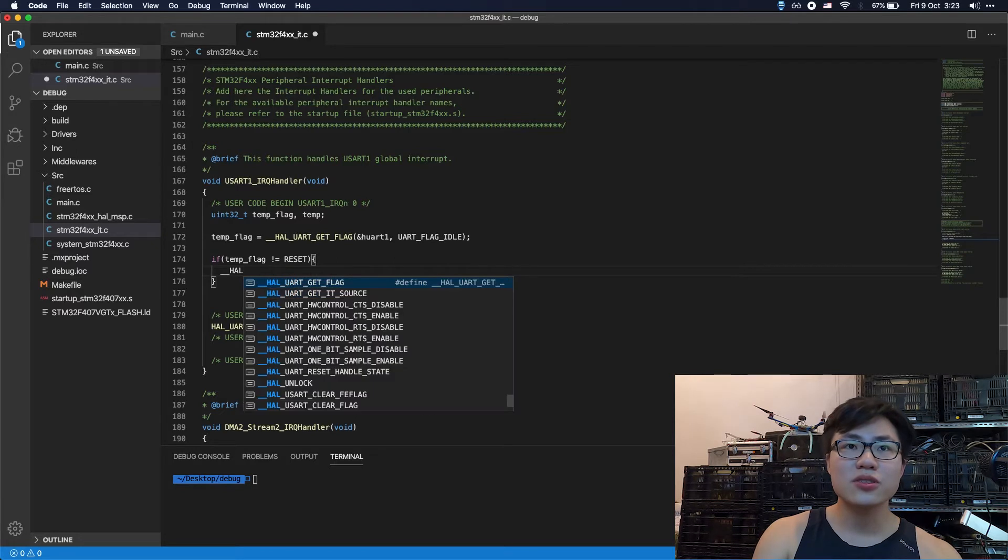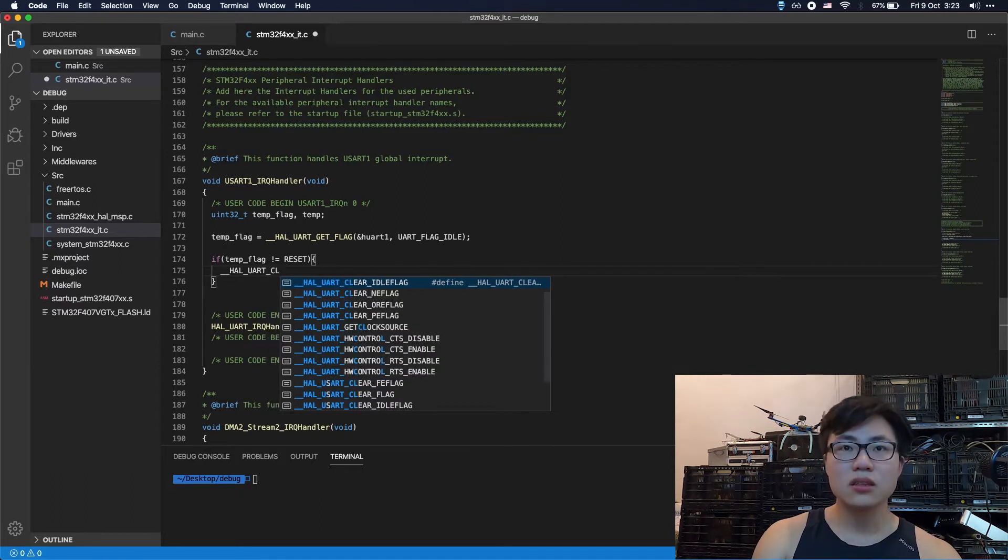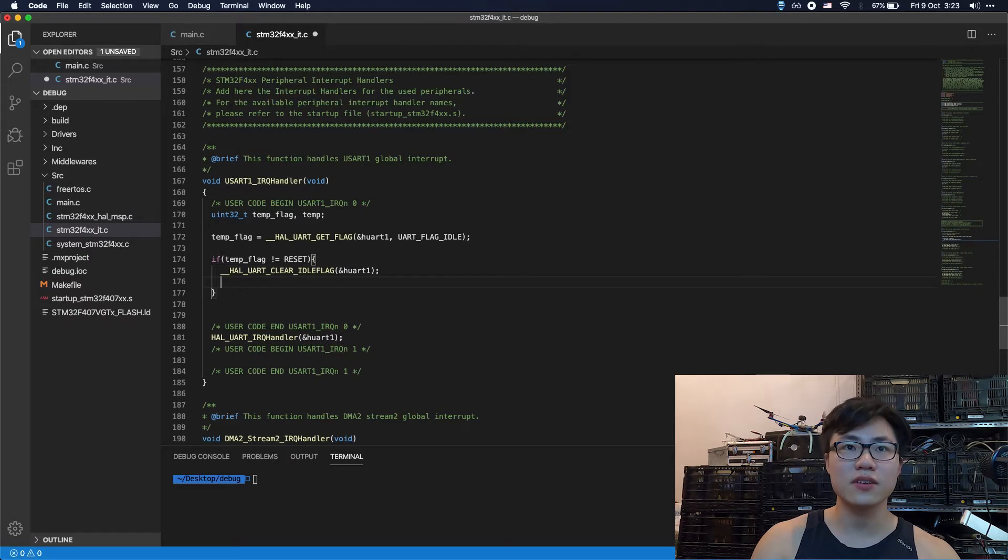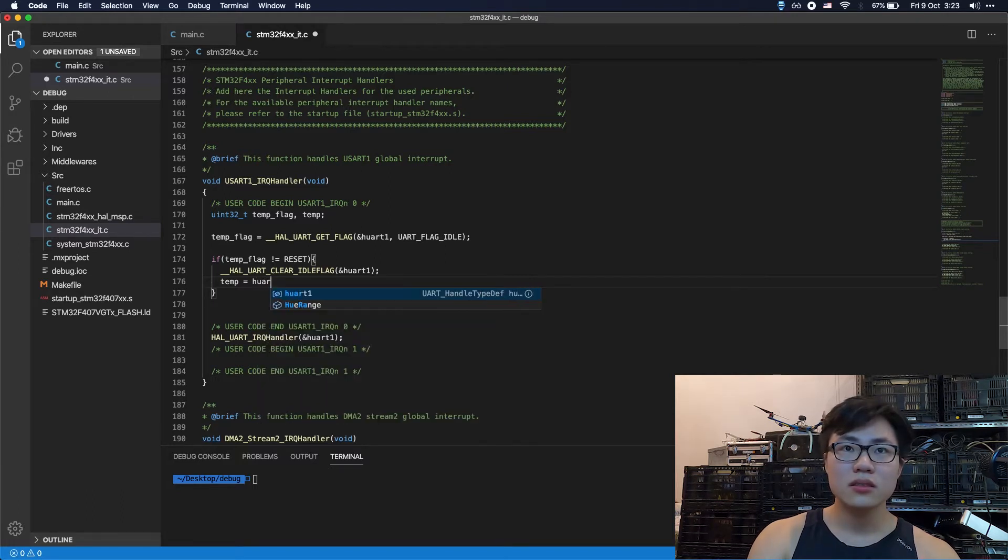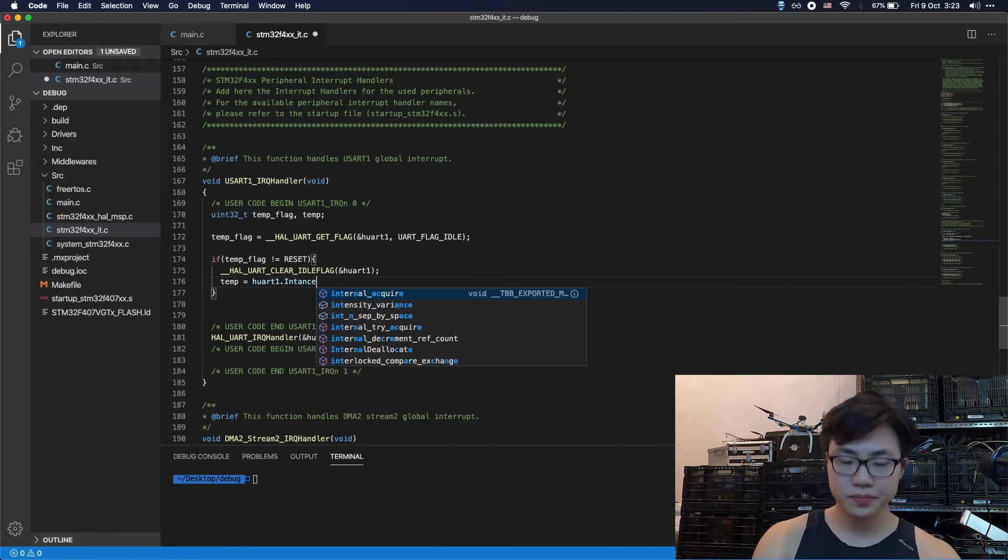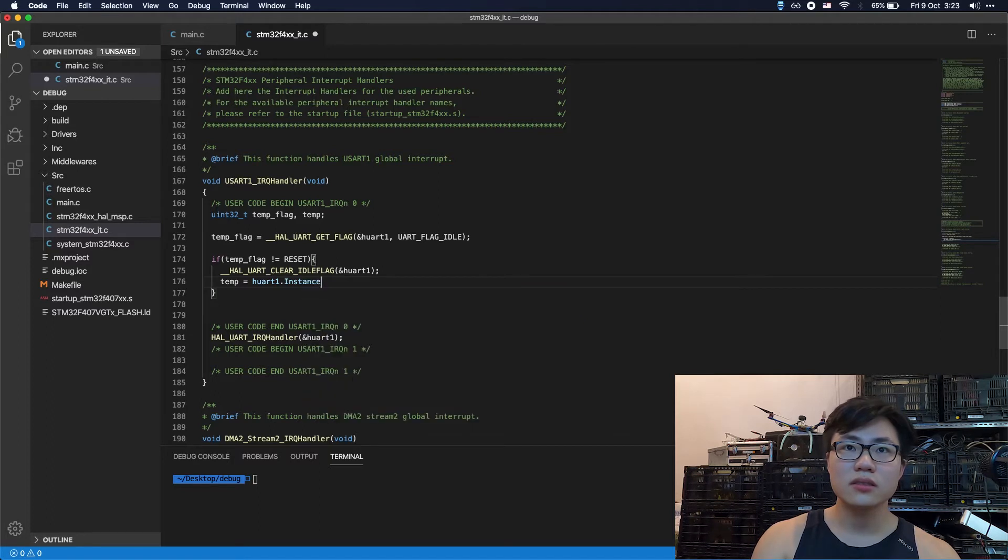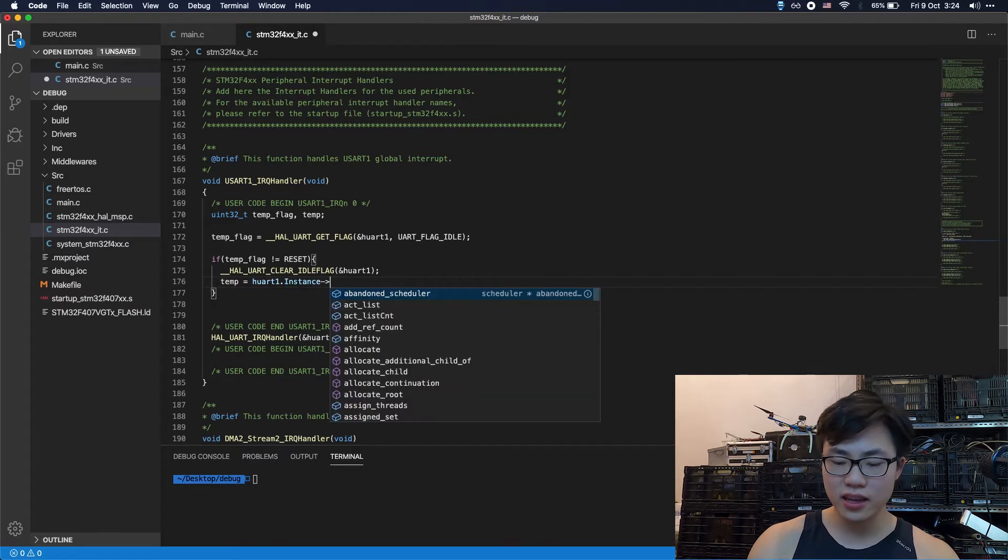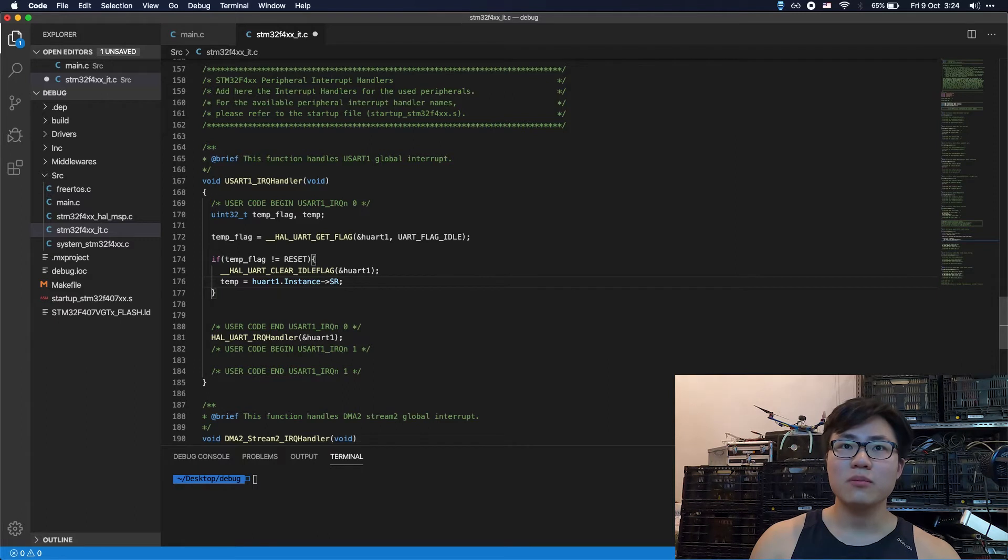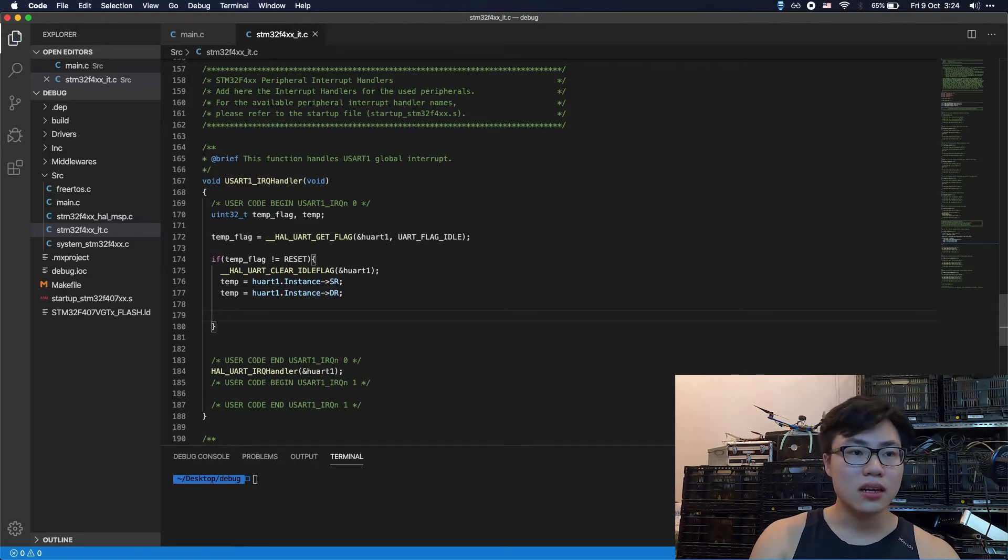So the first thing to do is to clear out the flags. UART clear IDLE flag. All right. So param is the instance of the UART. So the next step is to read some register so as to clear it. So you should pay attention here. The instance is a pointer. So it has to use this pointy arrow thing. So point to SR. Read the SR. Also, we want to read the DR. Okay.